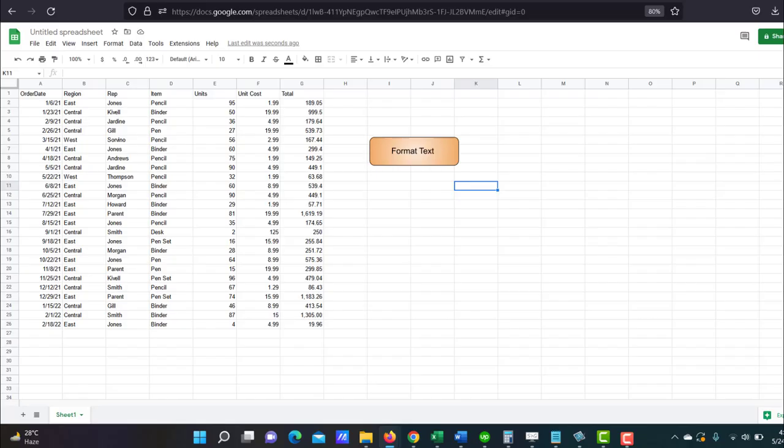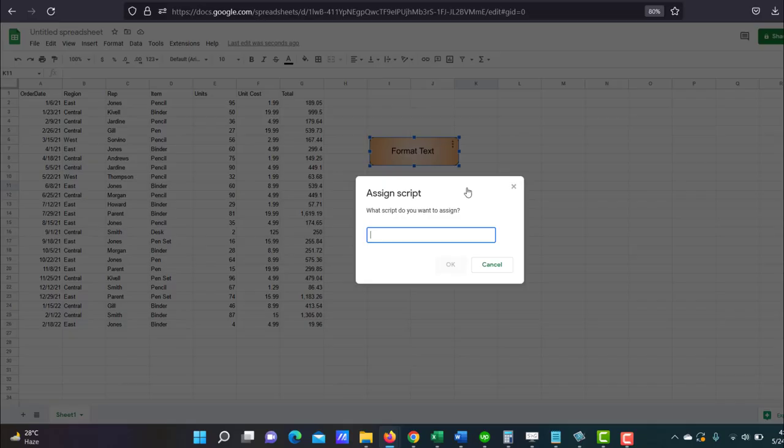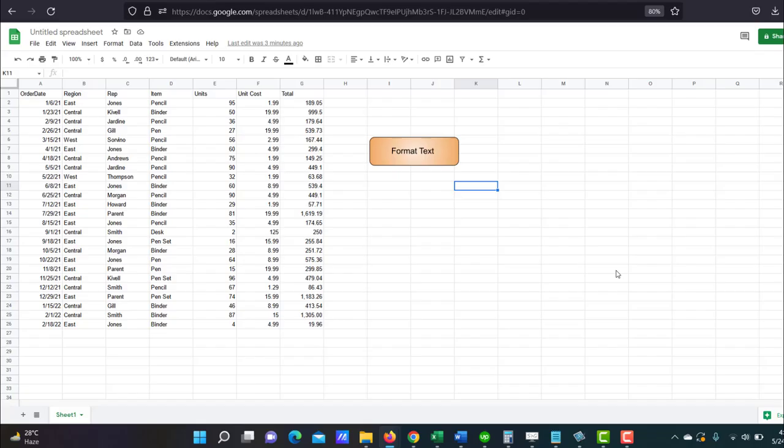And again, click on the button, click on the ellipsis, assign script. And this time I'm going to put in the name of my macro. Click OK. And I'm done. My macro's connected. Now let me try clicking on this button to see if it runs my macro.